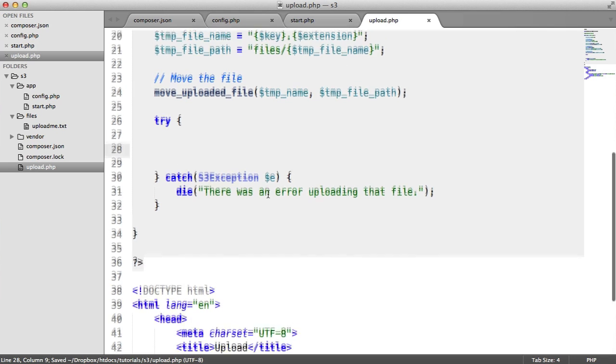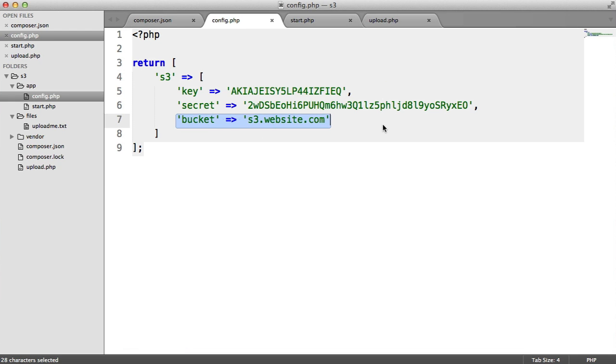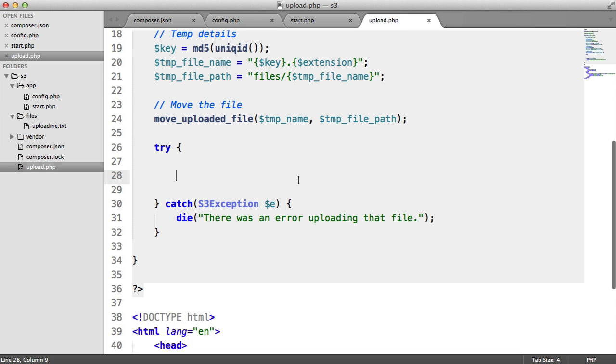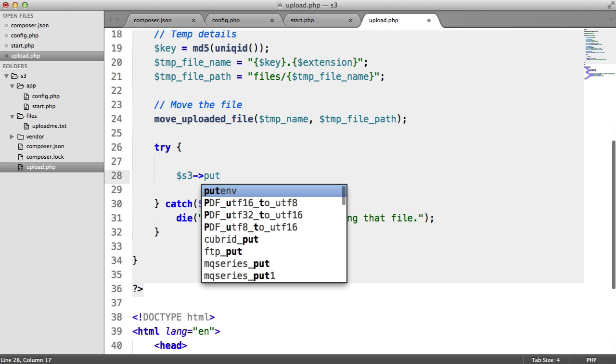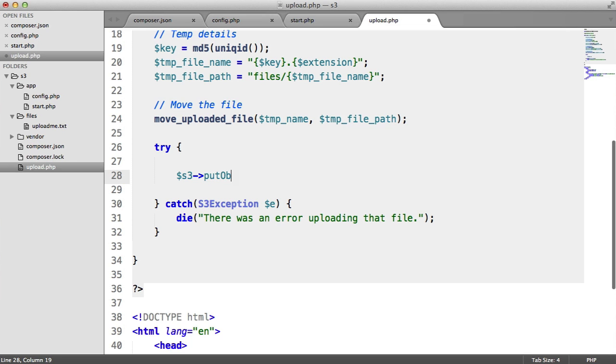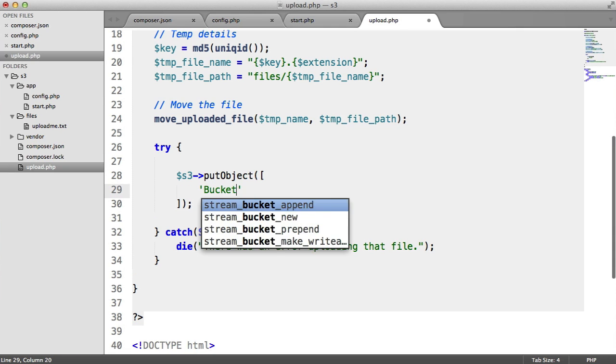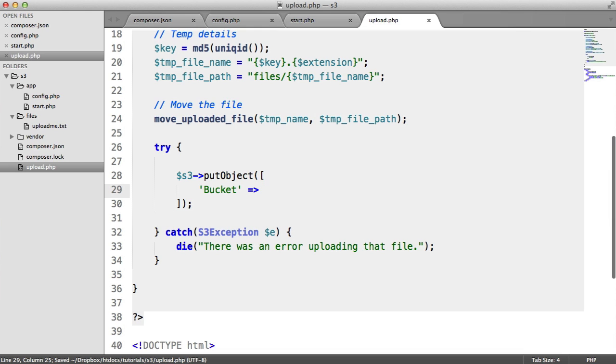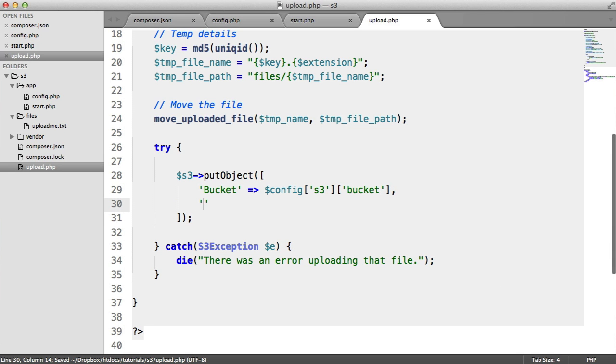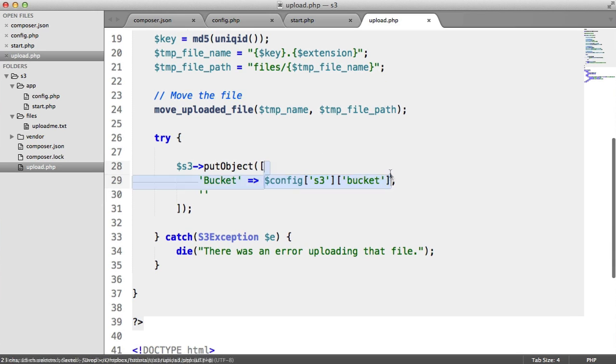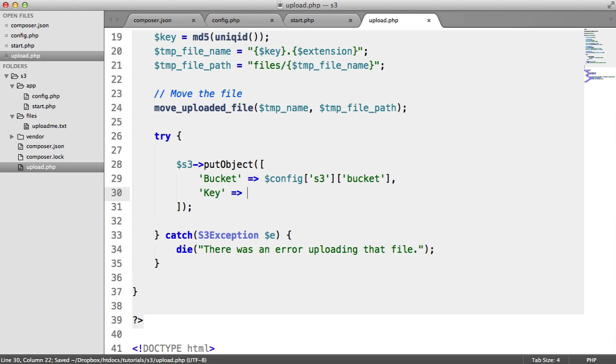Now we actually want to make a call to the API to put this object in a specific bucket. We know the name of the bucket, and we've stored that in our configuration. This is extremely easy to use. We're just going to put an object, so we call this put object method. This is going to take an array of options. The first thing we're going to do is specify the bucket that we want to place this into. That comes from our config, comes from S3, and that comes from bucket. So we now know the name of the bucket. It's much better coming from configuration in case you need to make any changes.